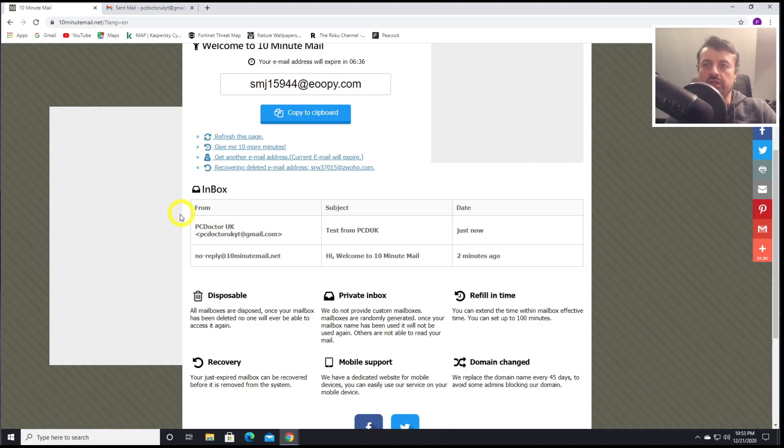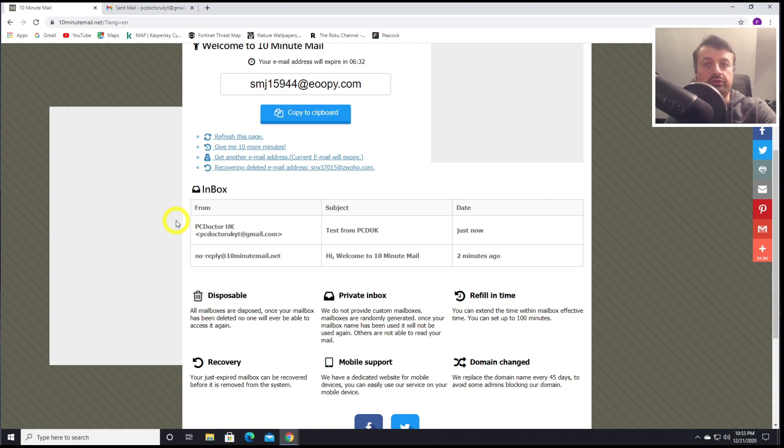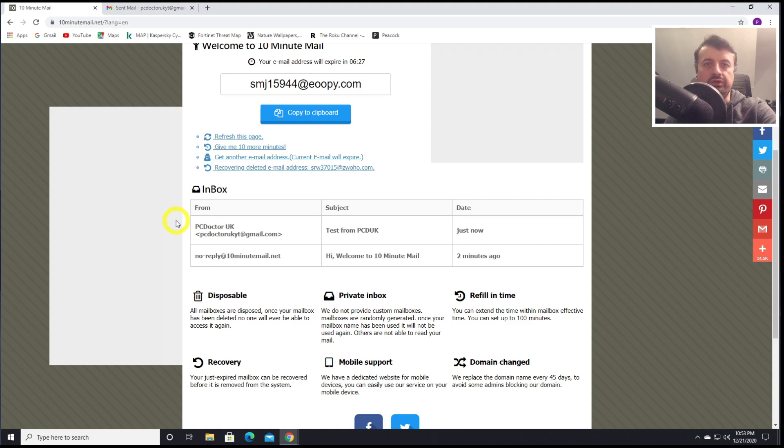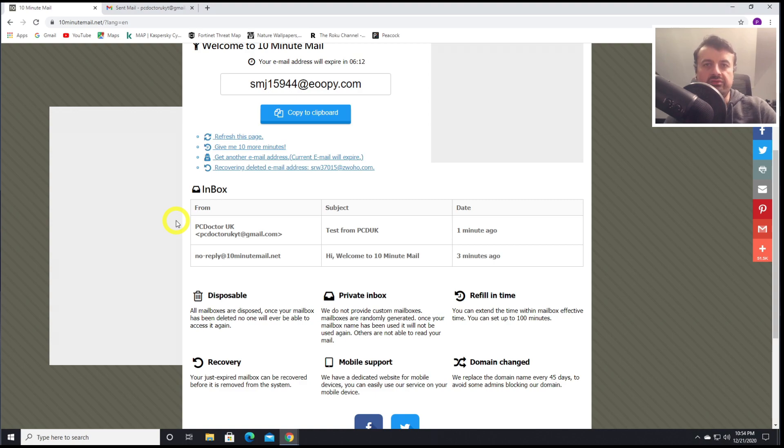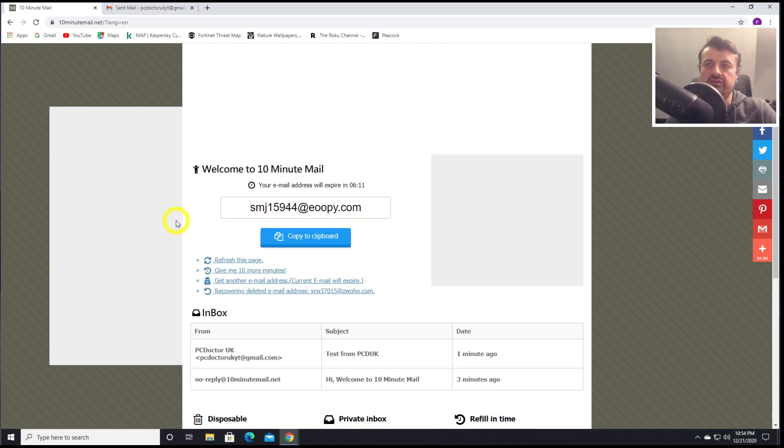And there we have it, guys. Not only do we have a disposable email address, we can even receive emails on that address. Because as you guys know, on certain websites or certain forums for you to activate your account, they sometimes send you an email address. With this website, we can receive that address, click on any link that's in that email, and then fully activate your account. That's 10-minute email, a fantastic website.